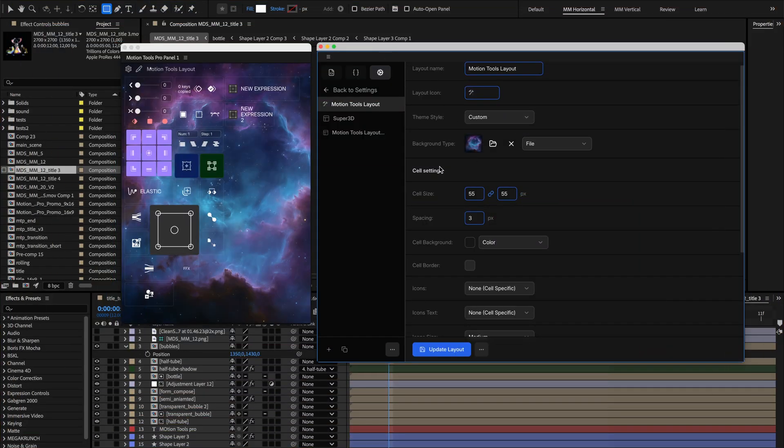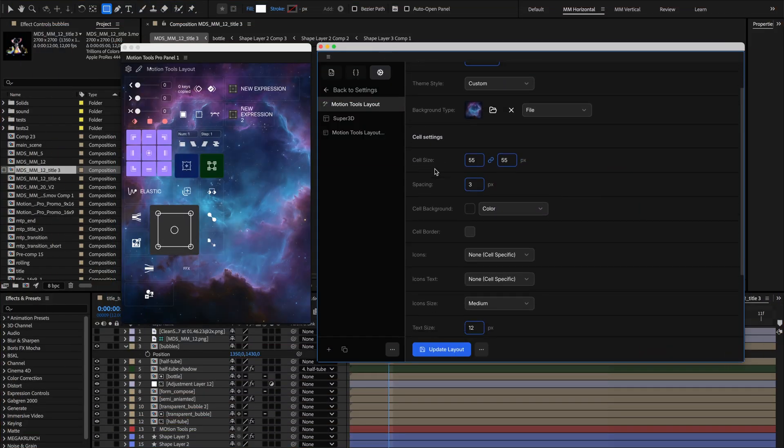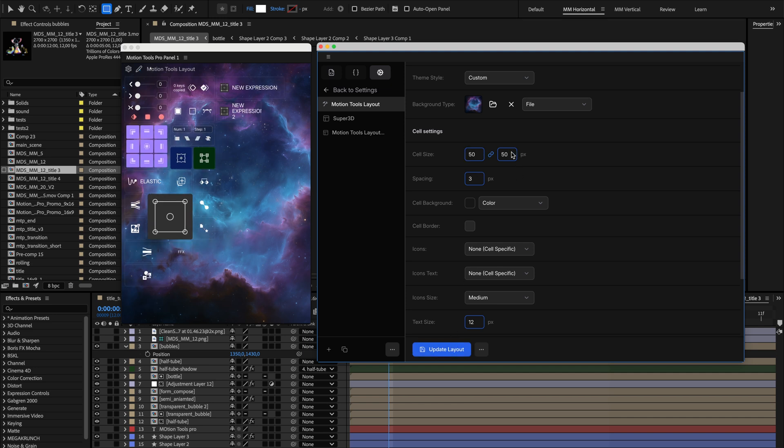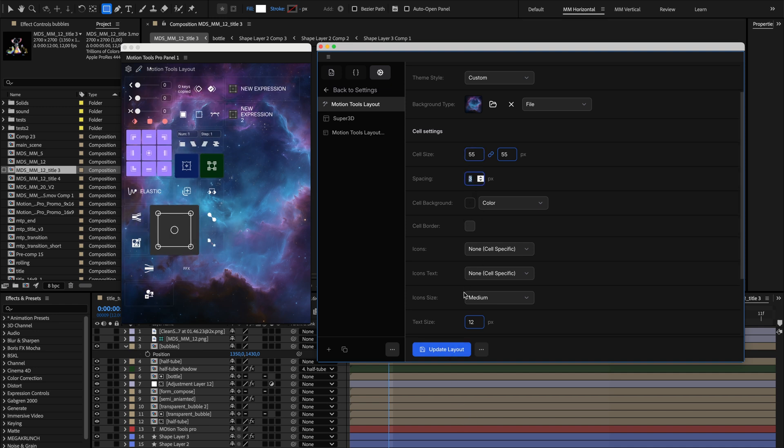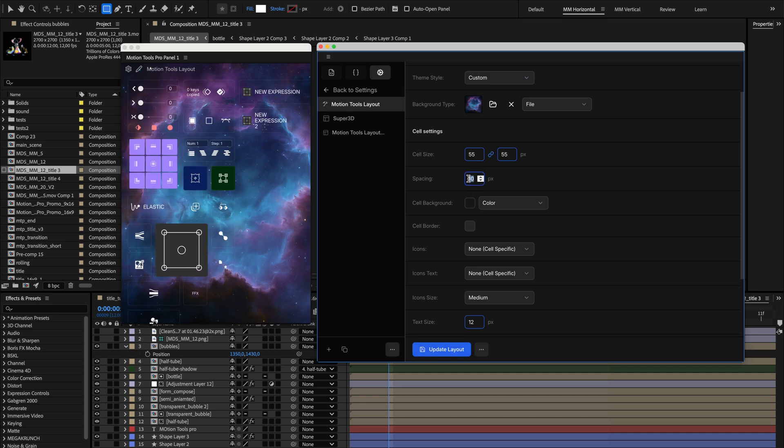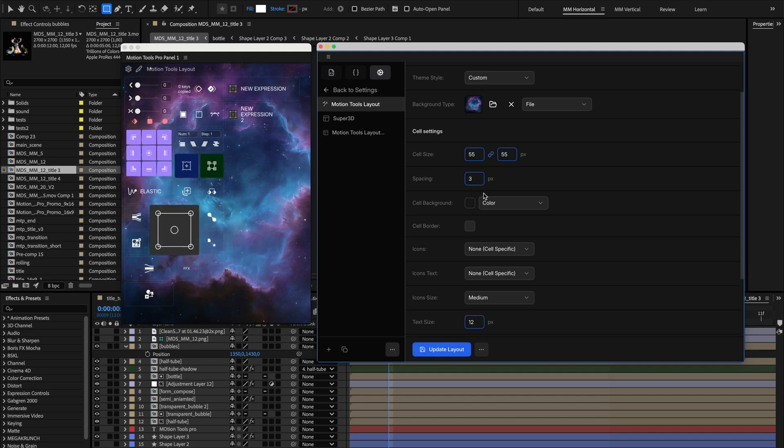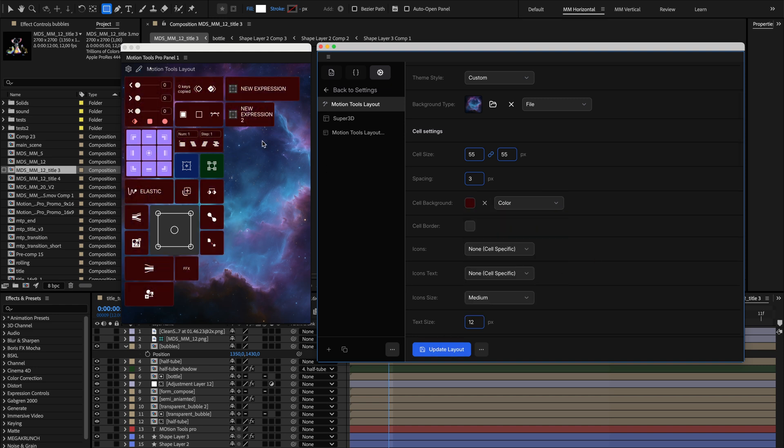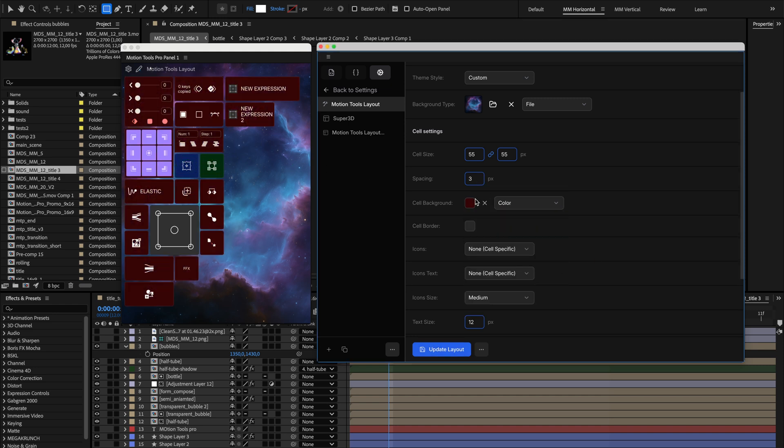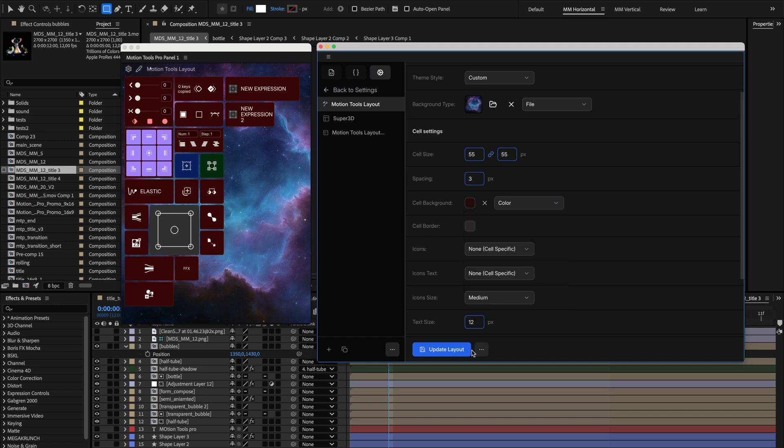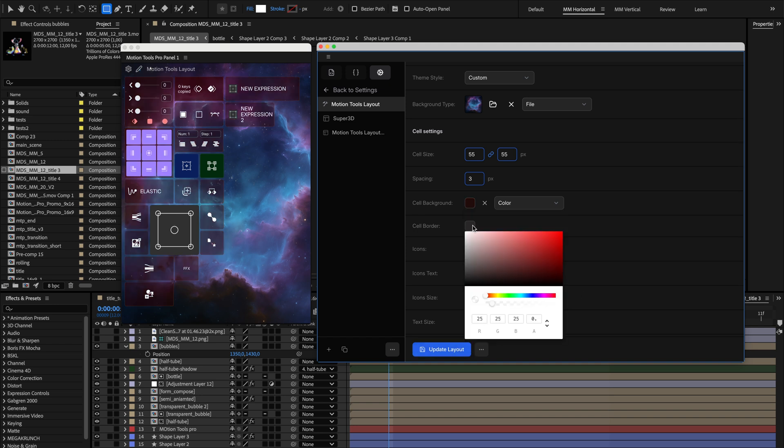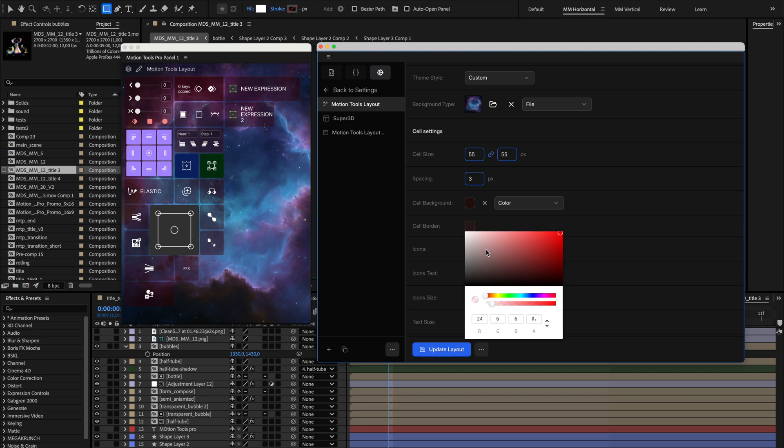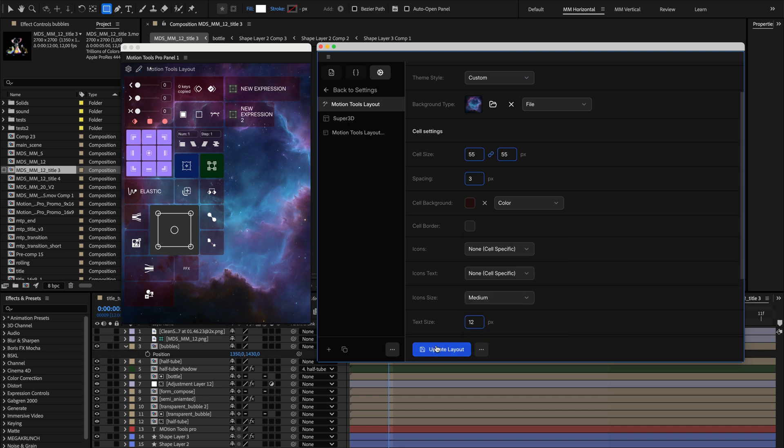The cell settings establish the baseline look for all cells in this layout. You can set the default cell width and height in pixels to control how large your tools appear. The spacing field defines the gap between cells in the grid. You can choose a default cell background type, color, or gradient that all new cells will inherit. If you already style a specific cell somehow, its style has a priority and will remain the same. Set a standard cell border color to create visual boundaries between cells. Note that you can use alpha channel for the color to make it transparent. This will better fit for the layout with complex backgrounds.